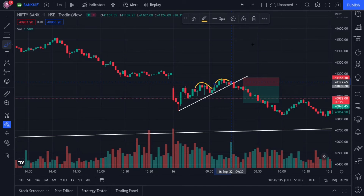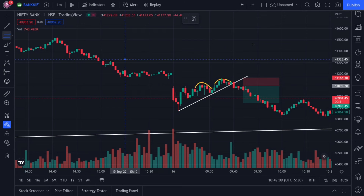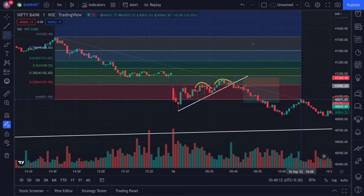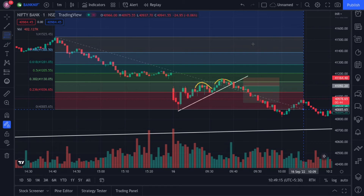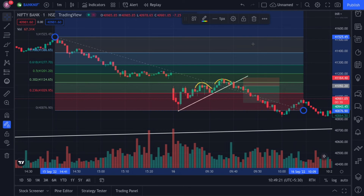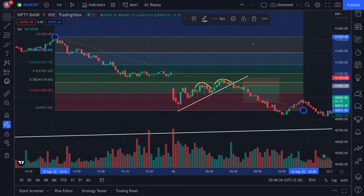That is Fibonacci Rejection. We have drawn from recent top to recent bottom. You can see that it has made a recent bottom, then went up and showed 50% rejection before it went down. We have made a double top pattern.